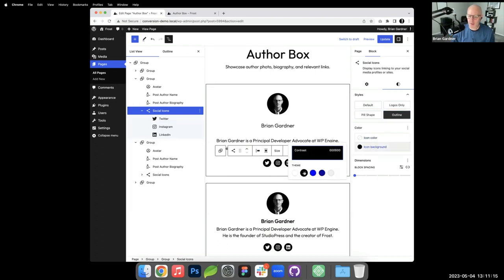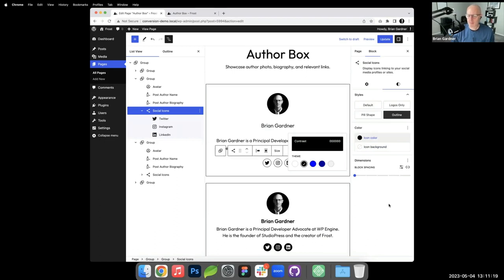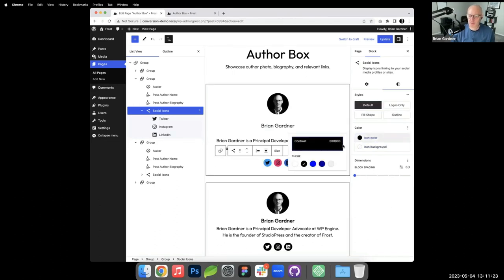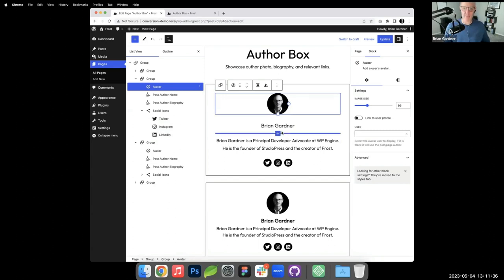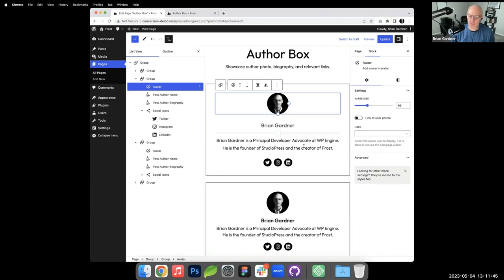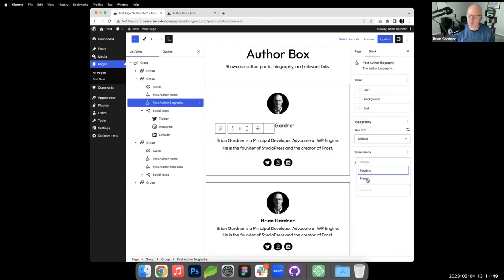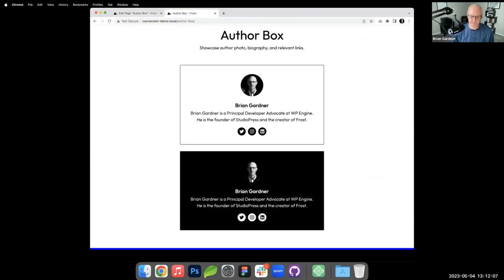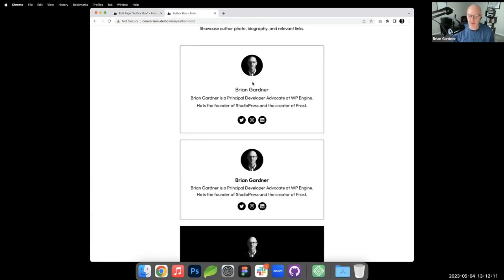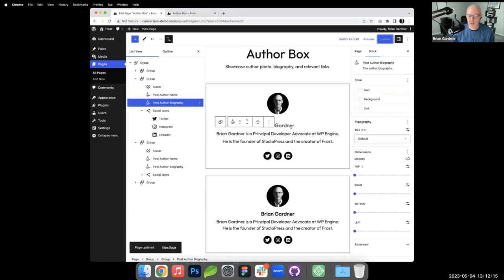I'll keep the design as planned and go back to the default style. There's extra spacing between name and text because block gap applies 30 pixels between every block. To fix this, I go into the paragraph block dimensions, unlink the margins, and reduce the top margin to close the gap. I'll hit update and check the front end.